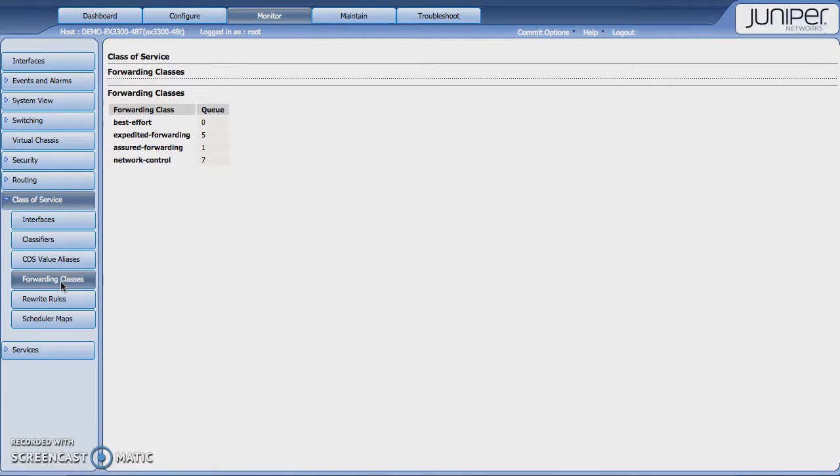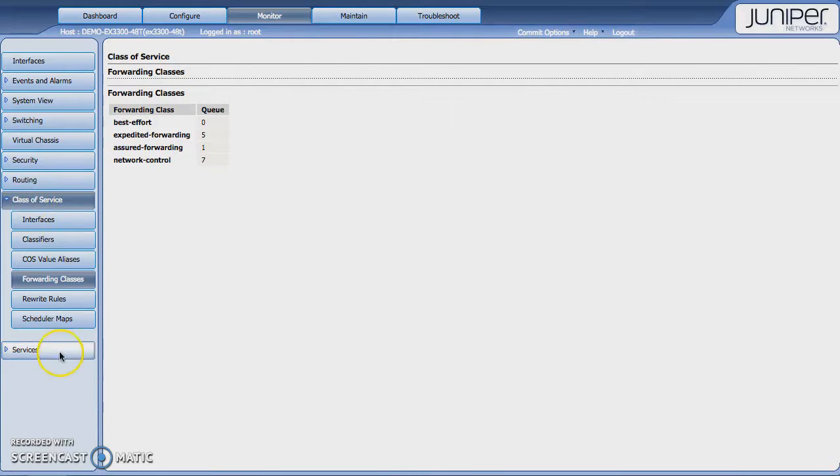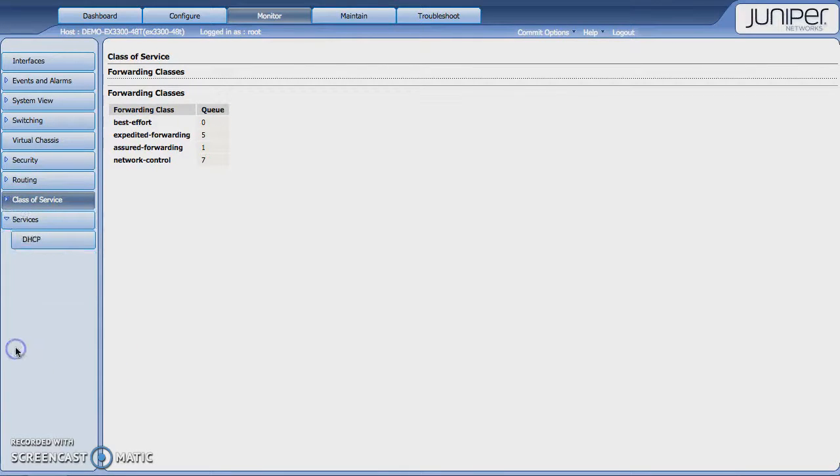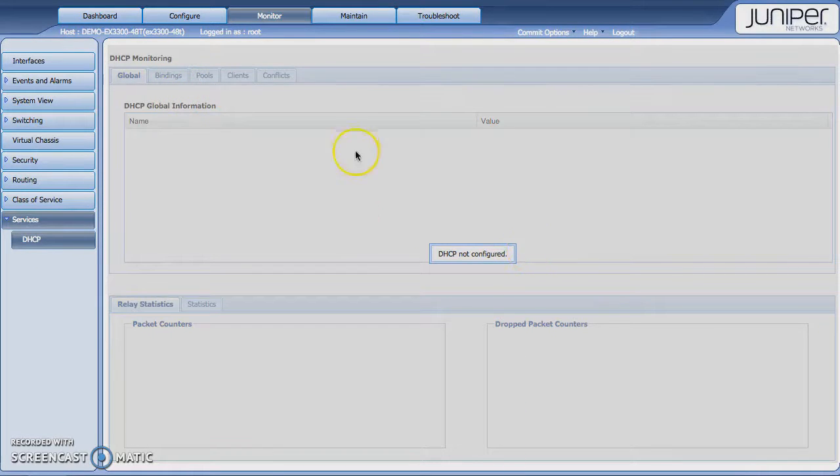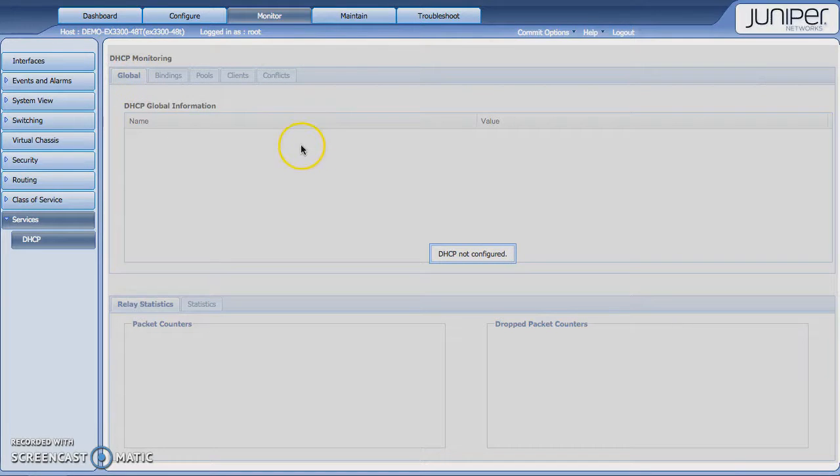If you click on Forwarding Classes, you're able to see what forwarding classes exist. And then if you had DHCP running, you'd be able to get the information in terms of what's set up. I don't have it configured on the switch, but it's a good idea of what you could see. So those are common tasks for things that you would want to monitor.